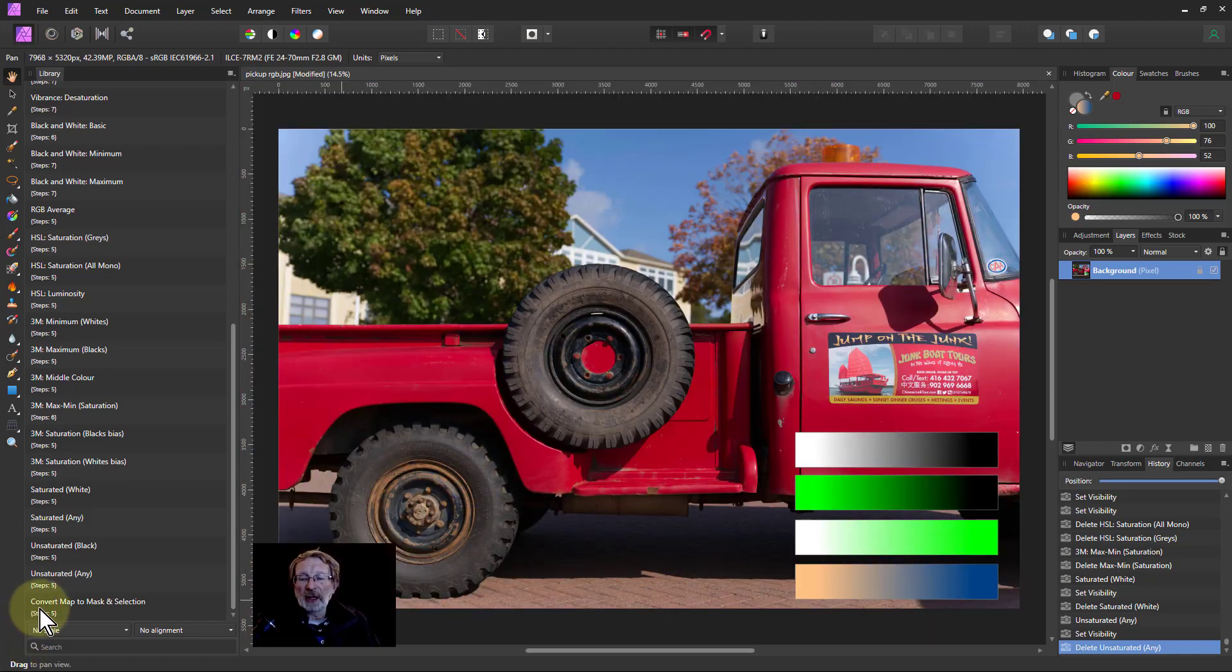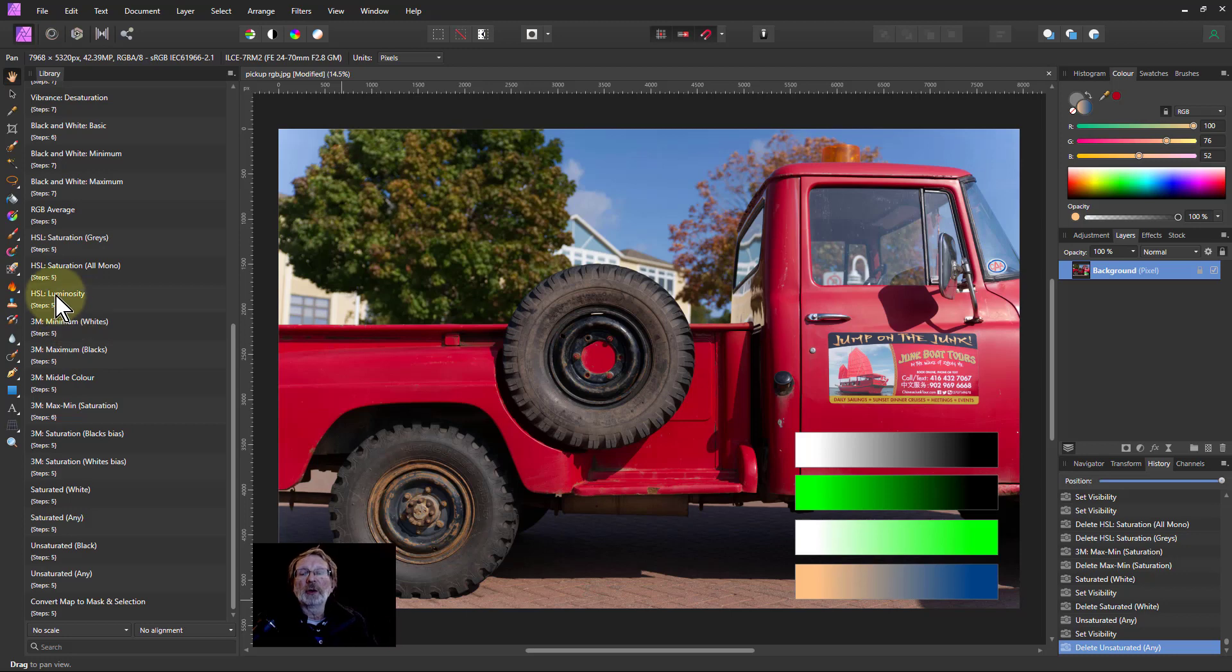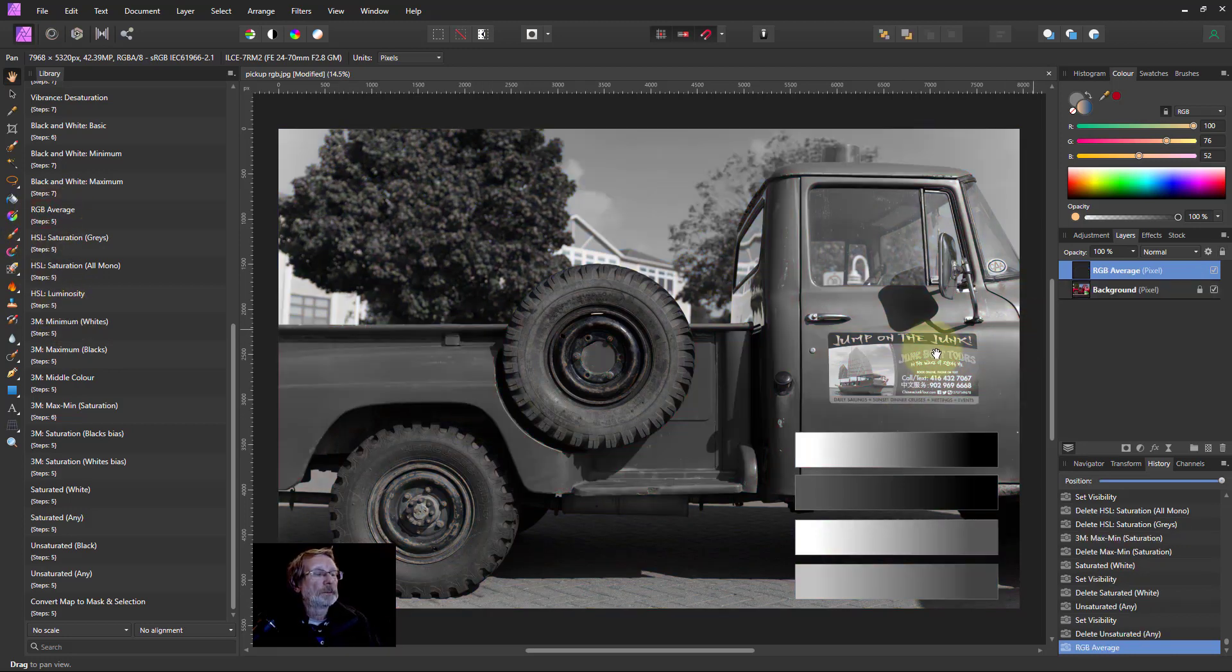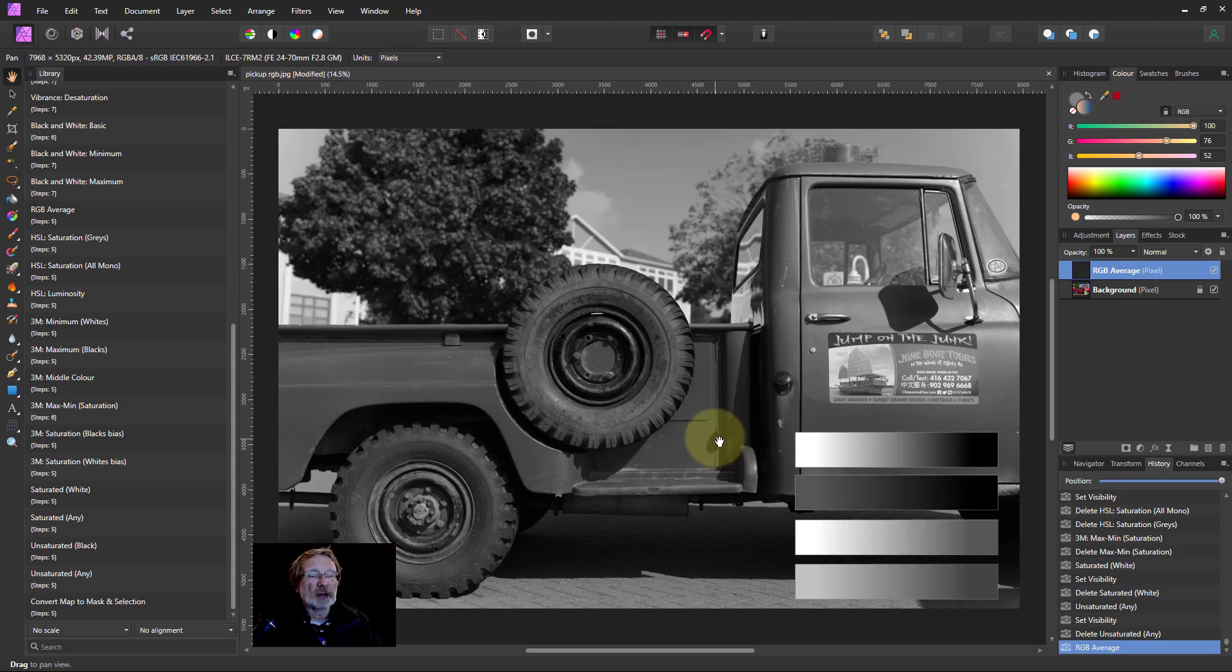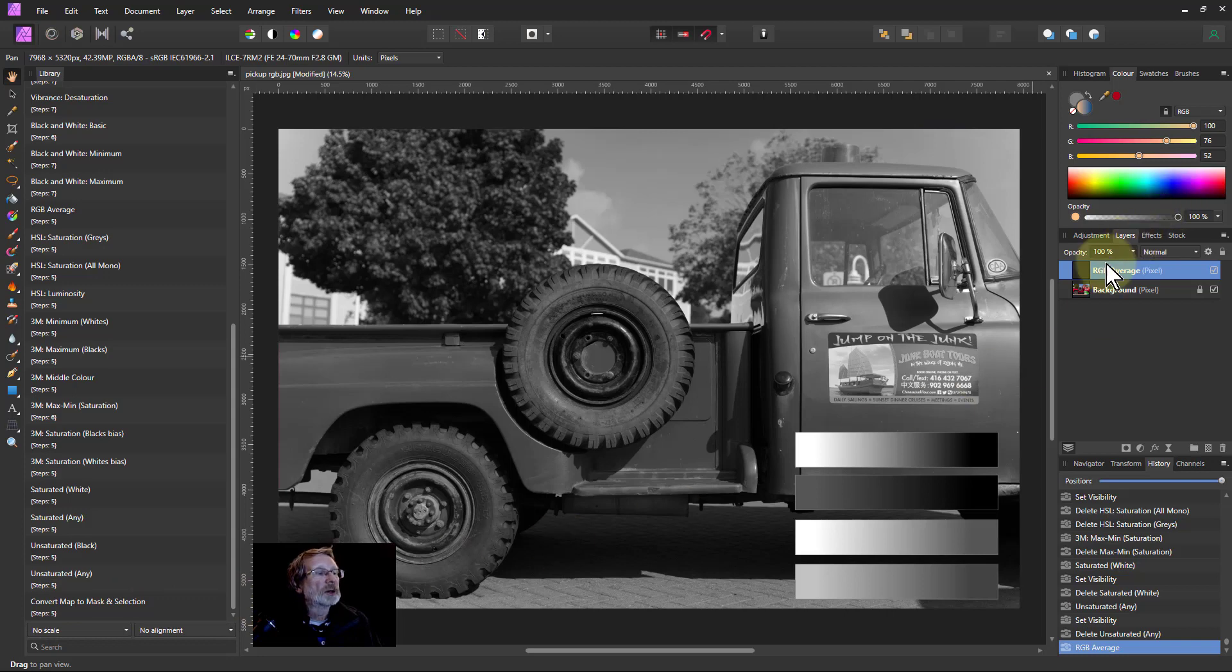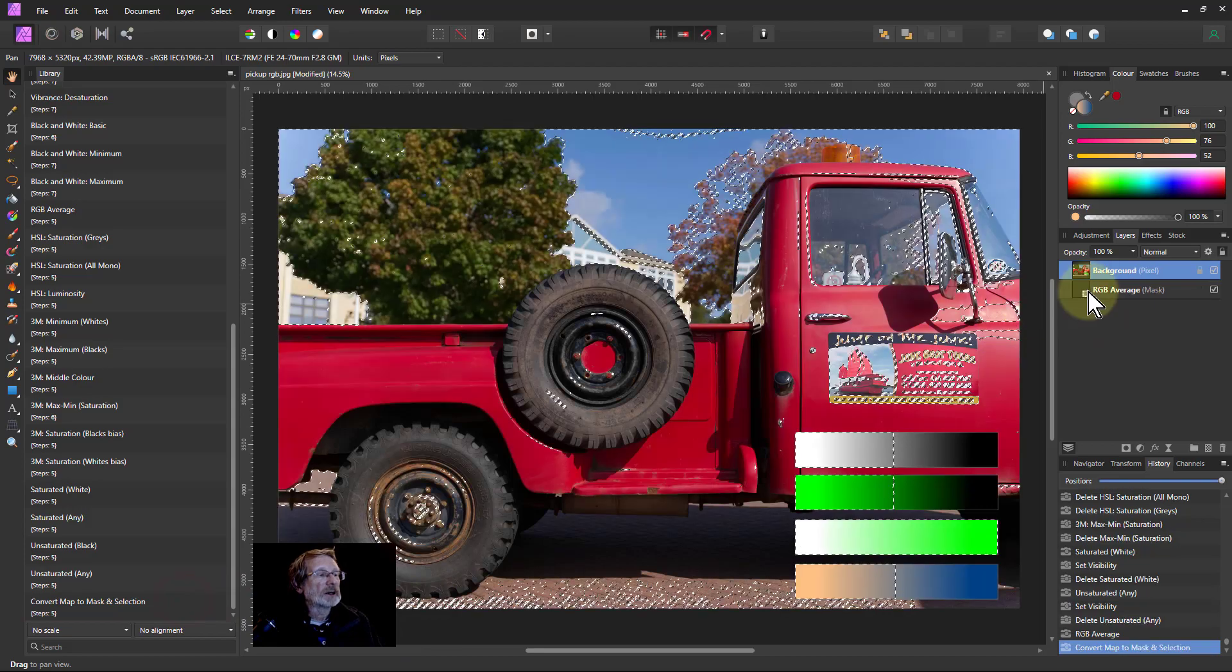The last one here is a convert to map, so this is just a useful one which you might want to use. If I say using the RGB average conversion here, so I've got a monochrome picture coming up, and then if I click on convert to map and mask selection, this top layer here is going to disappear and reappear at the bottom as a mask, like this.